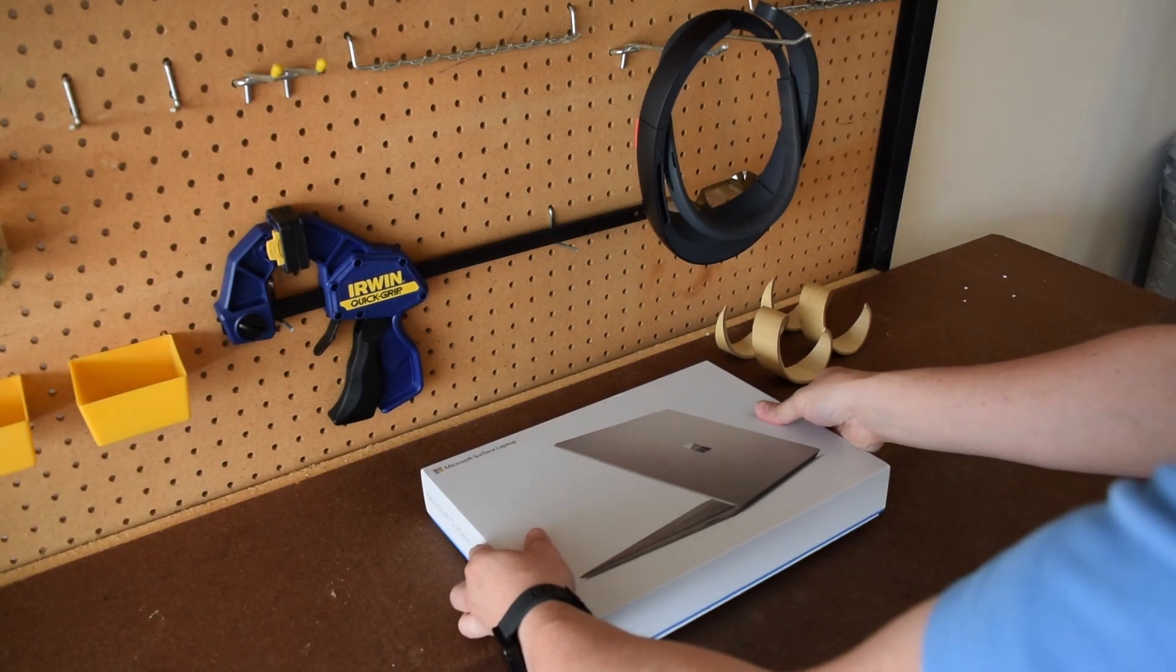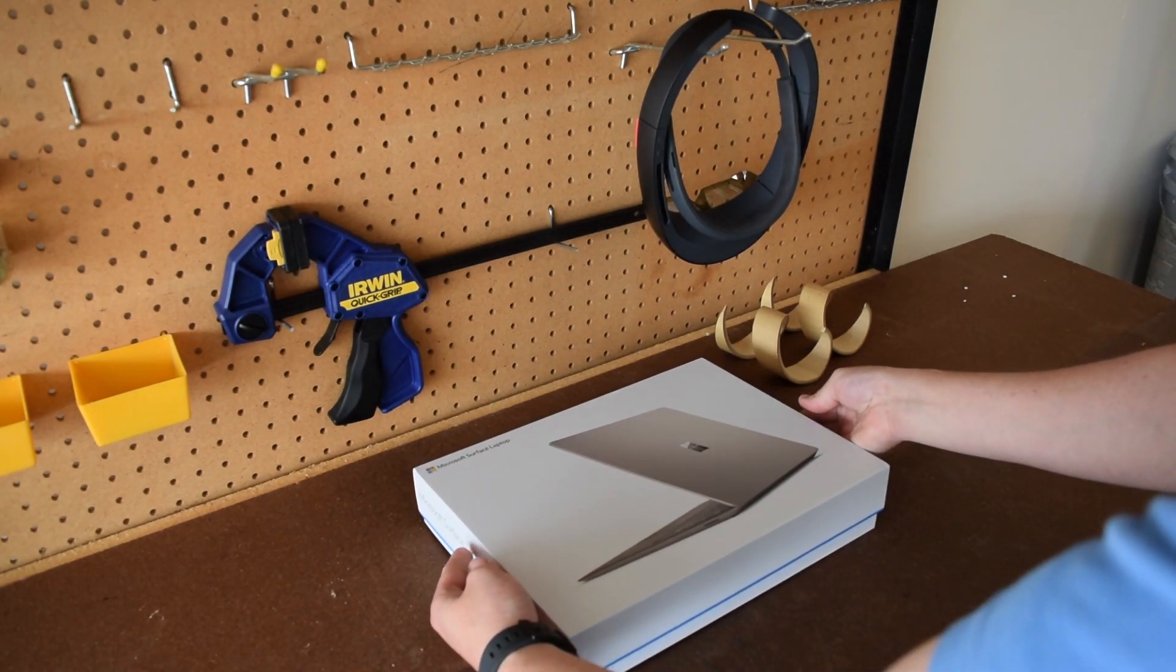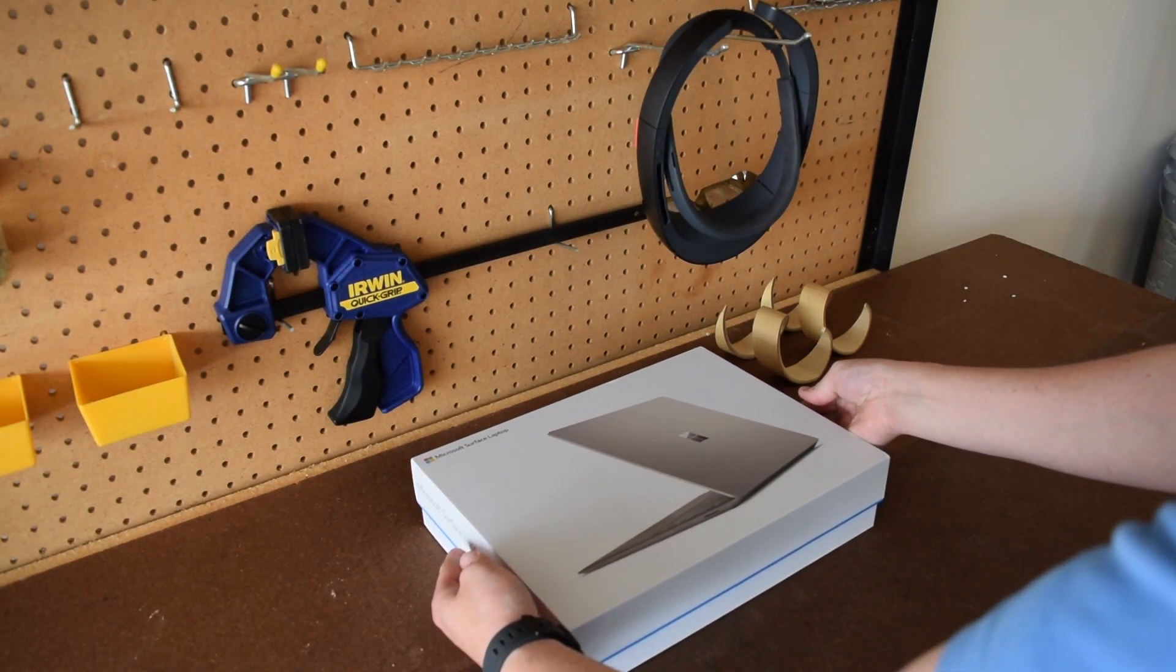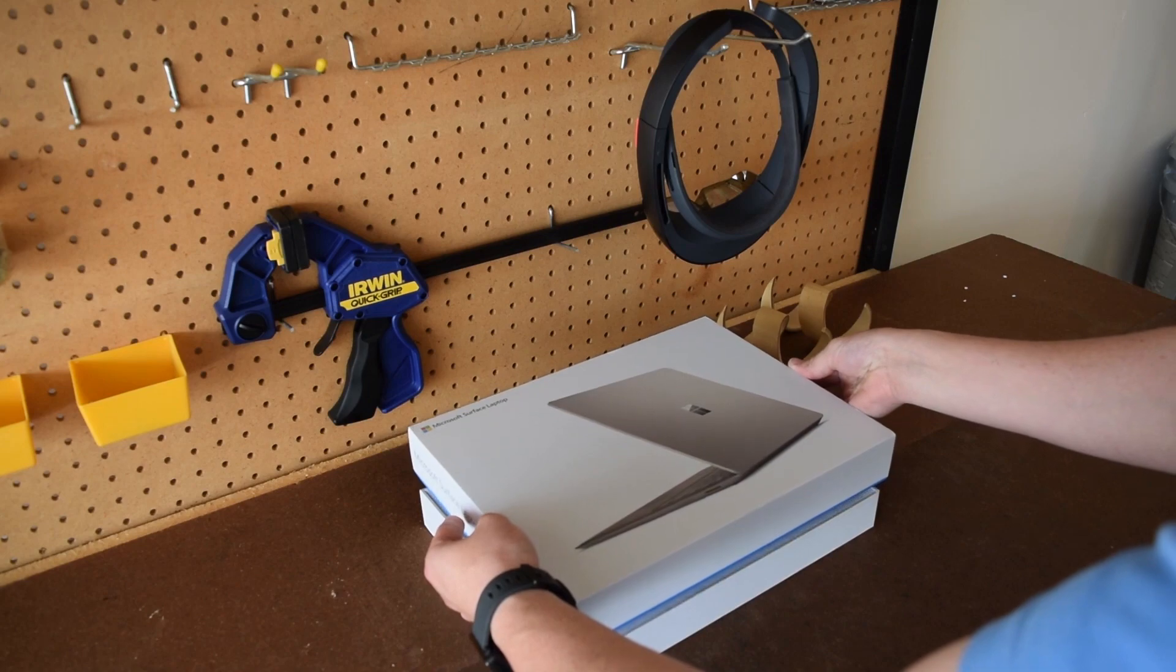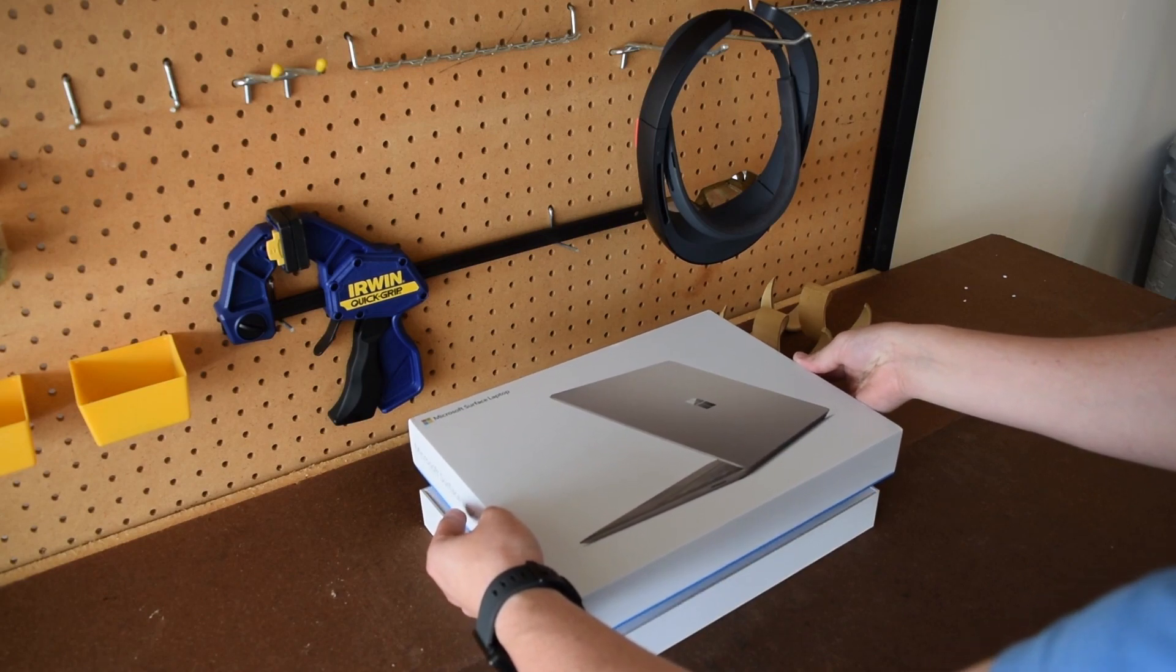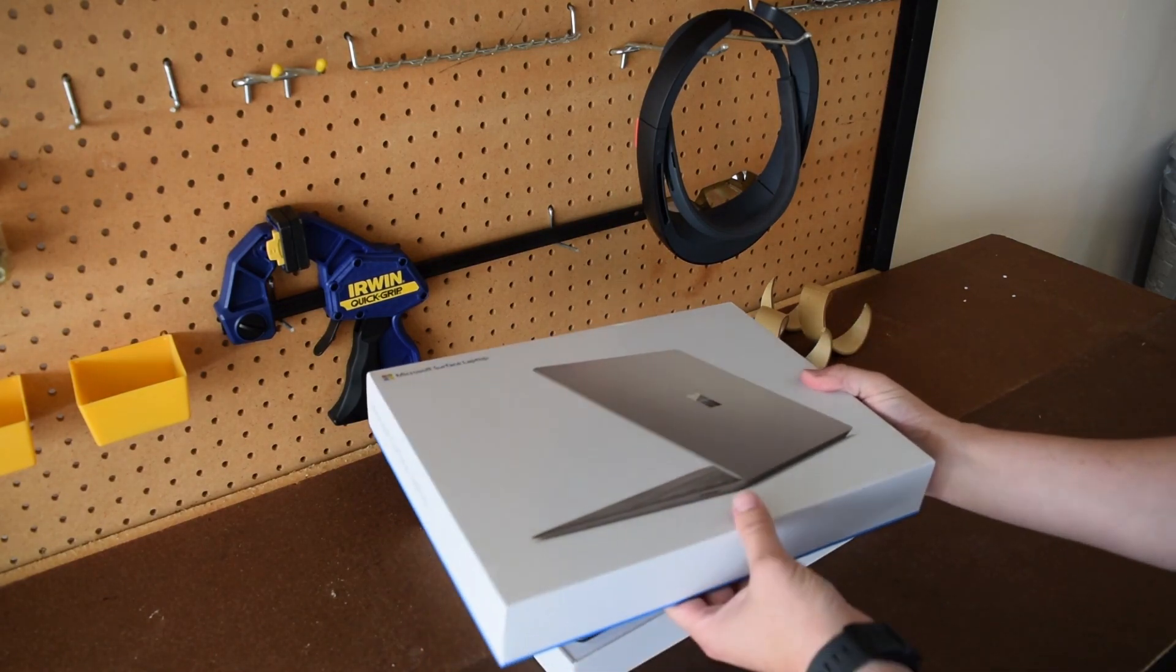This is the Core i7 model 256 gigabytes with 8 gigabytes of RAM and let's go ahead and start unboxing this graphite gold.